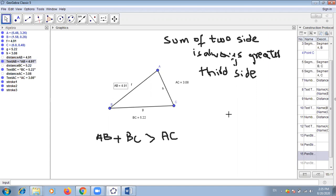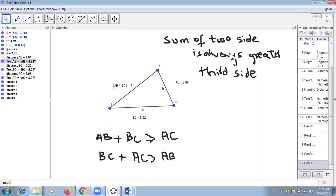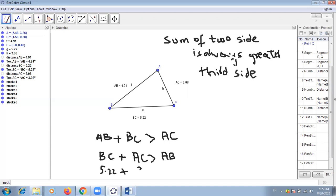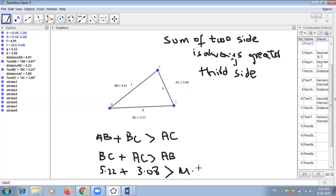If we select BC and AC — so 5.22 plus 3.08 — BC is 5.22 and AC is 3.08, and the sum of these two is 8.3. So the sum of these two sides is greater than the third one, that is 4.91. If we add two sides, the sum is always greater than the third side.